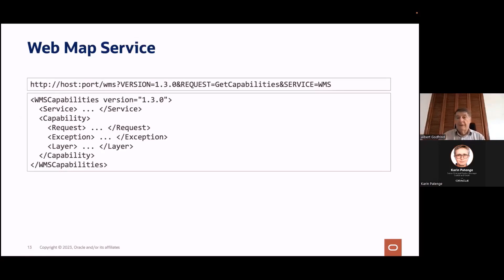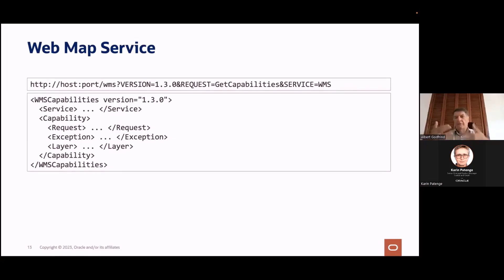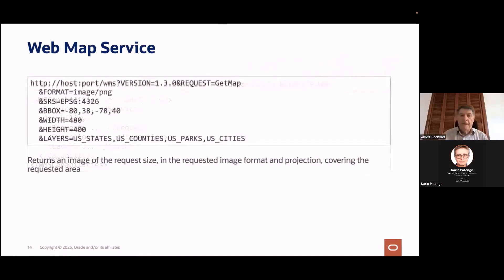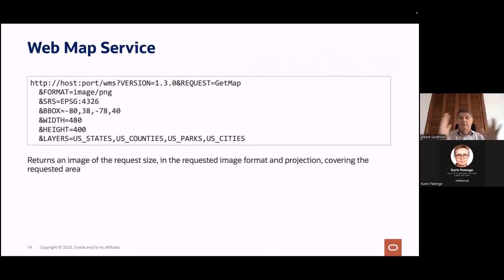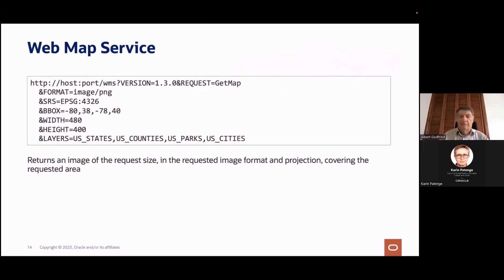If the service does not know about version 1.3.0, it will answer saying it understands version 1.1.0 or 1.0.0. Then it's up to you as a client to downgrade your expectation and work at a lower level. All the web standards defined by the OGC have this negotiation phase — like two modems trying to hook up with each other. A GetMap request specifies what kind of image you want — JPEG, PNG — the coordinate system, bounding box, width in pixels, and which layers. The result would be an image of that type, size, and area of coverage.